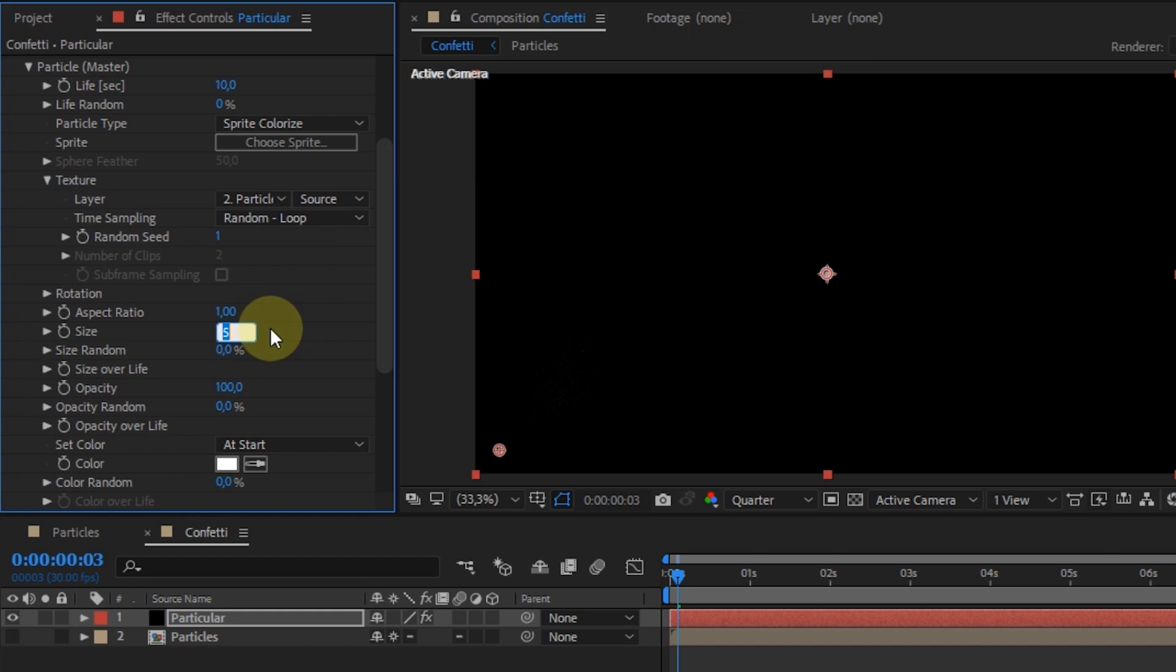For size and size random, you can determine the size of the particles as needed.